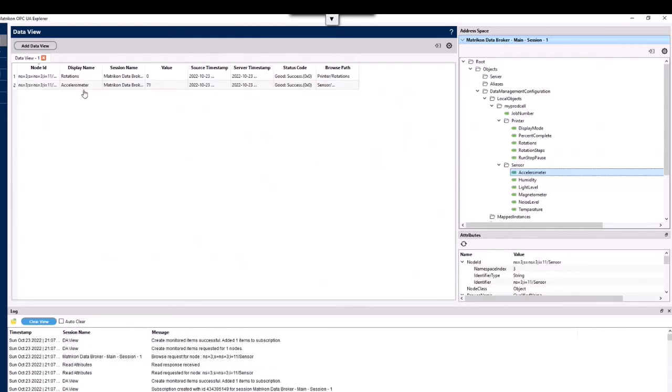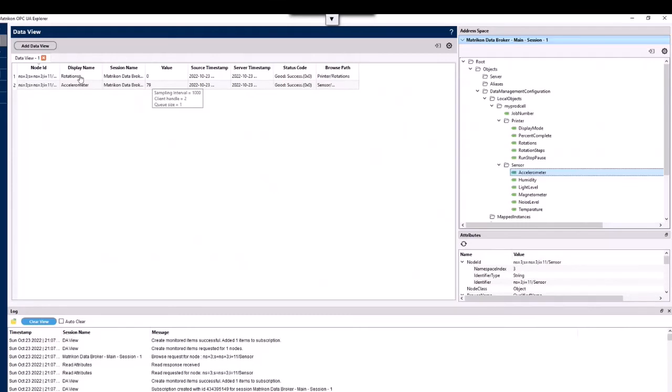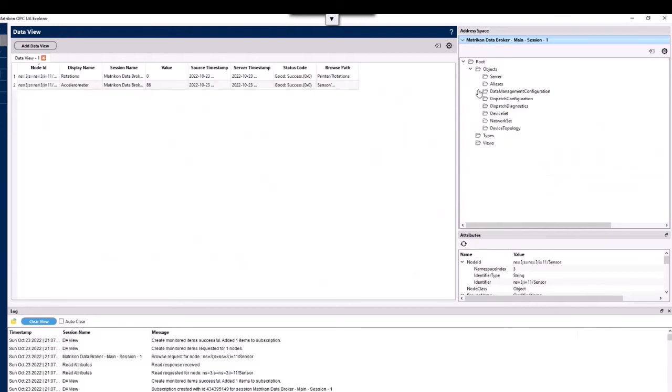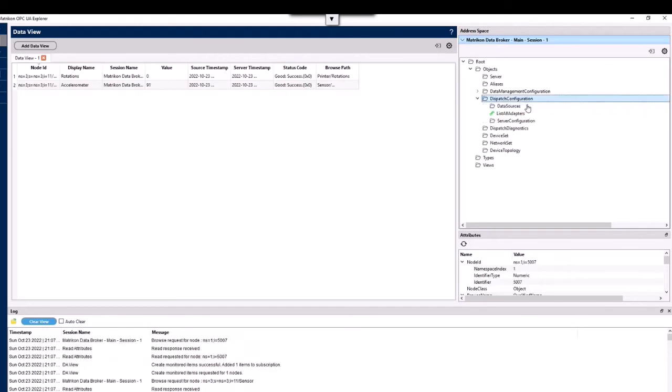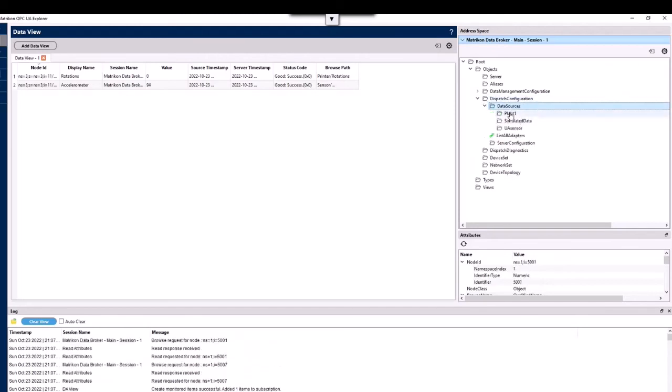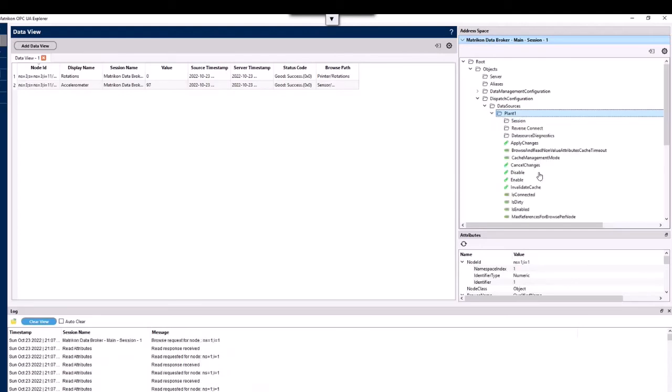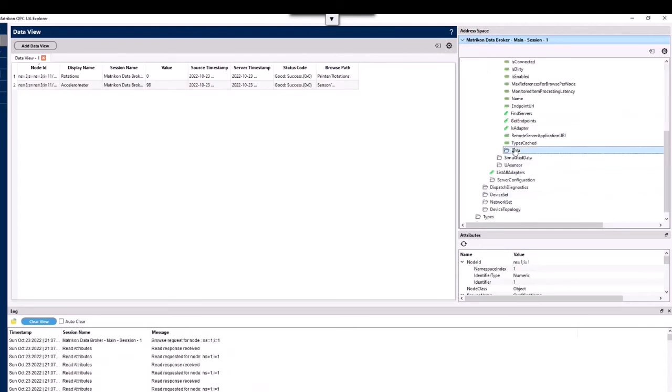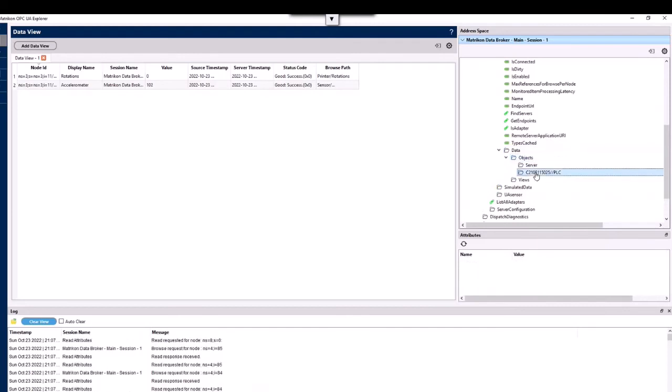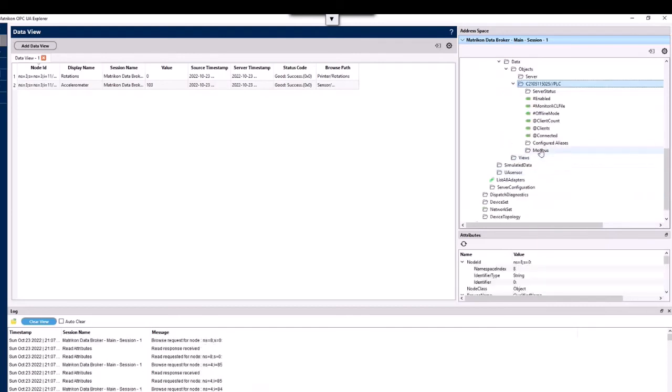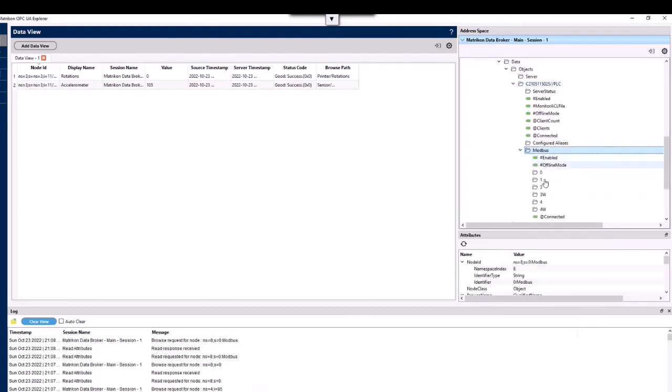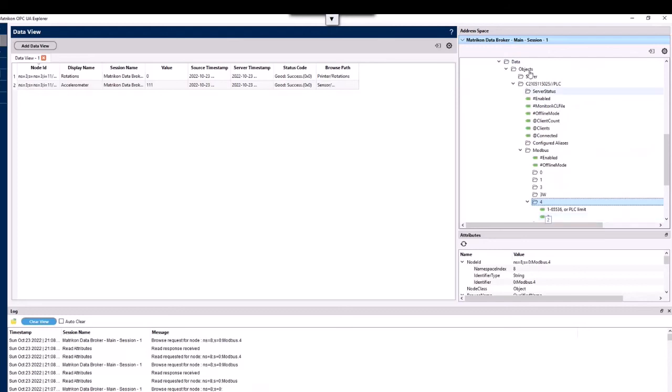And because my accelerometer data was already producing, it was dynamic data, it's coming through fine. You'll notice rotations is sitting on zero, nothing's happened there. So if I take you back to where the raw data is located, which can be accessed through dispatch configuration, data sources, plant one, data objects, and then down into our Modbus data. Remember it was 4 colon 2, and again how many clicks have I had to do here.